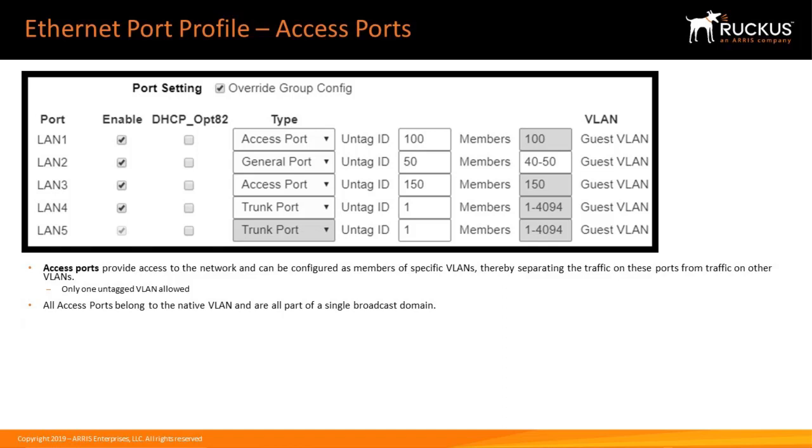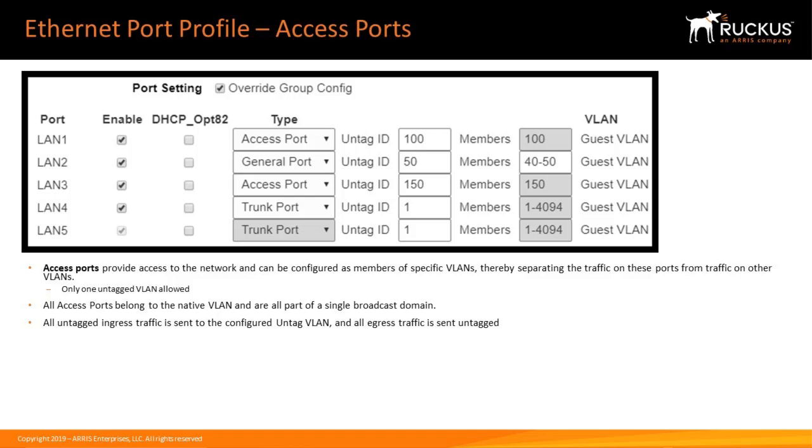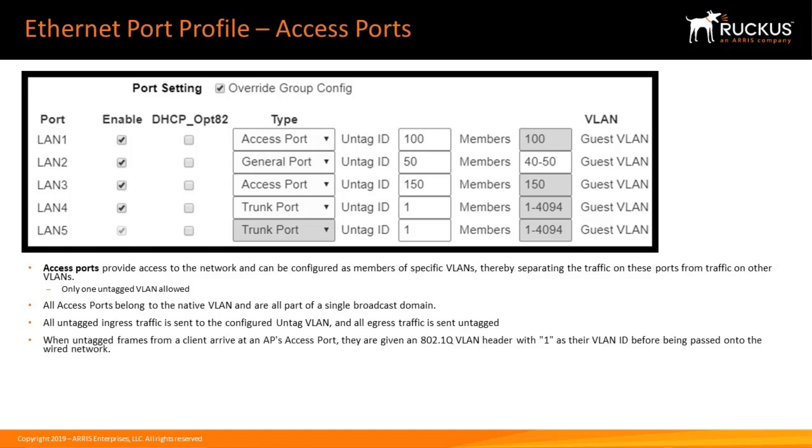All access ports are set to untag or the native VLAN 1 by default. This means that all access ports belong to the same native VLAN and are part of a single broadcast domain. If configured as an access port, all untagged ingress traffic is sent to the configured untagged VLAN and all egress traffic is sent untagged.